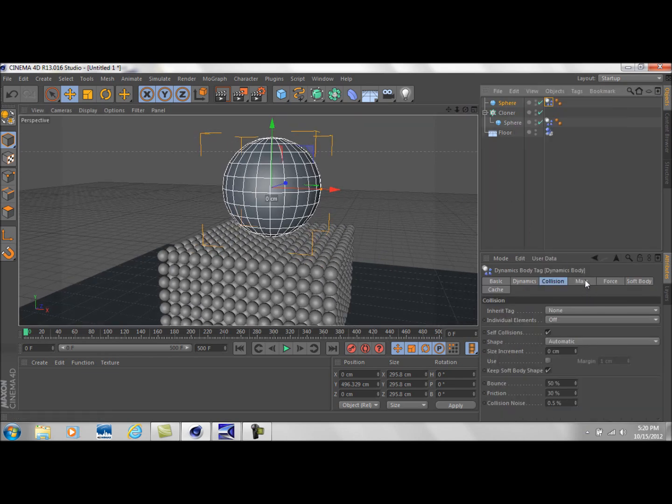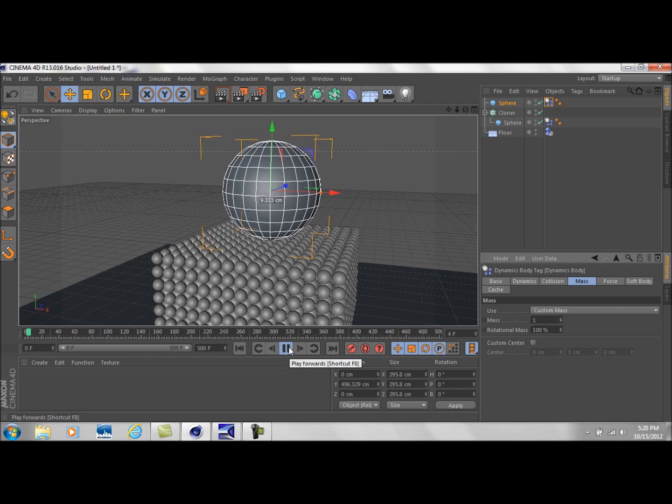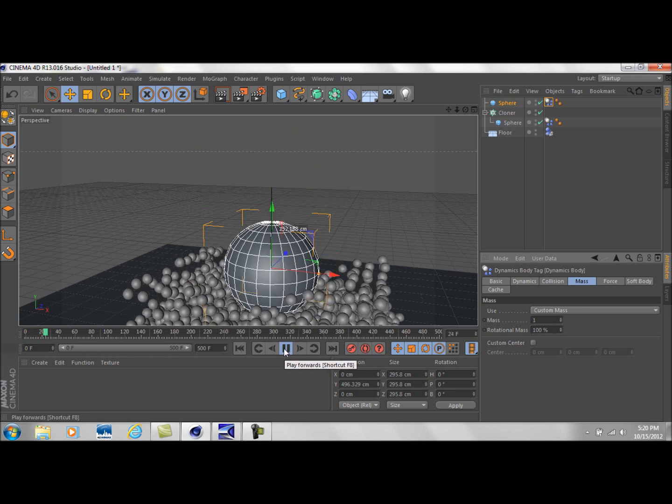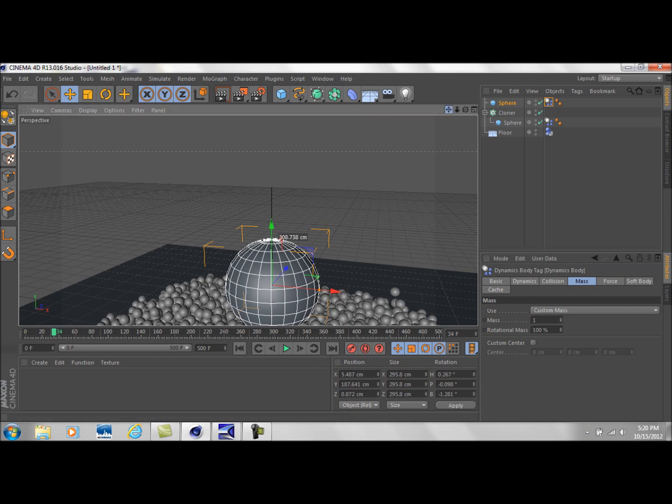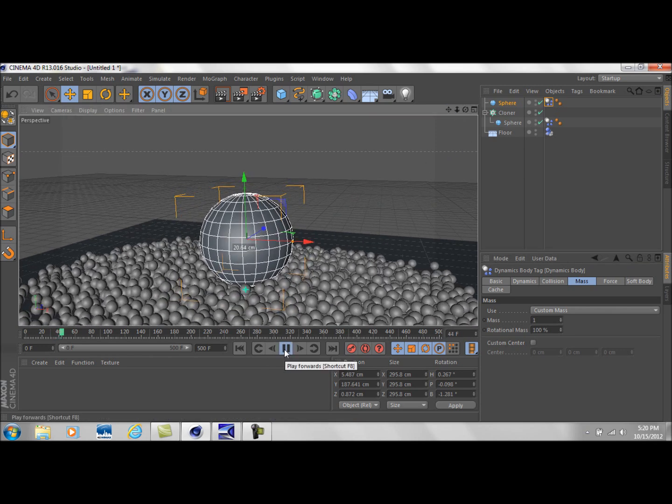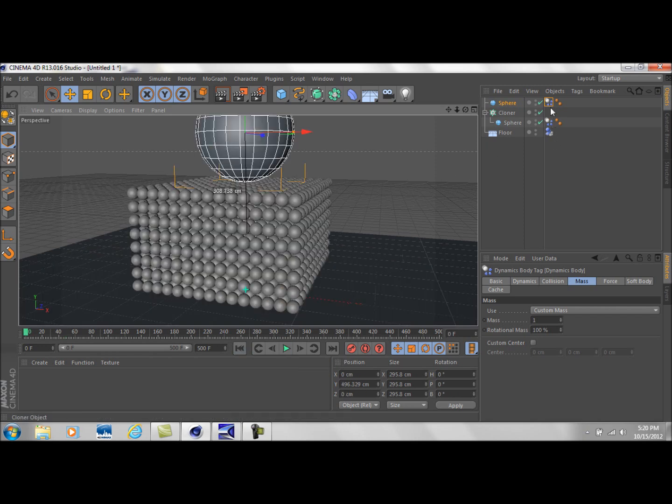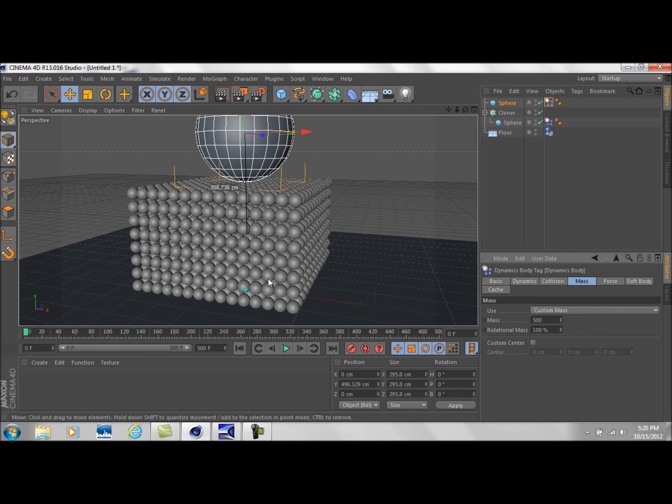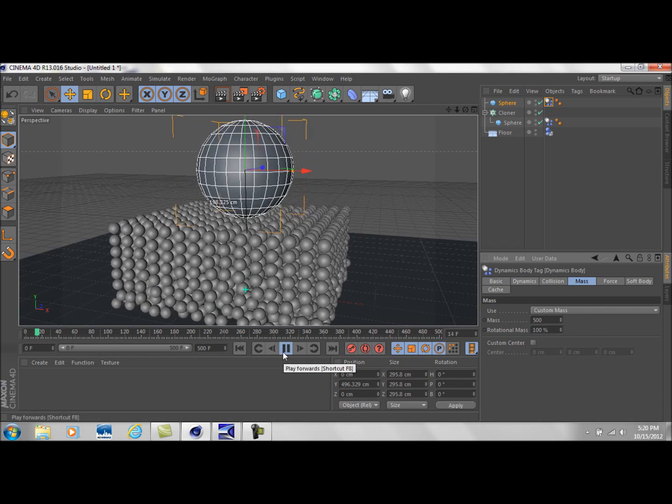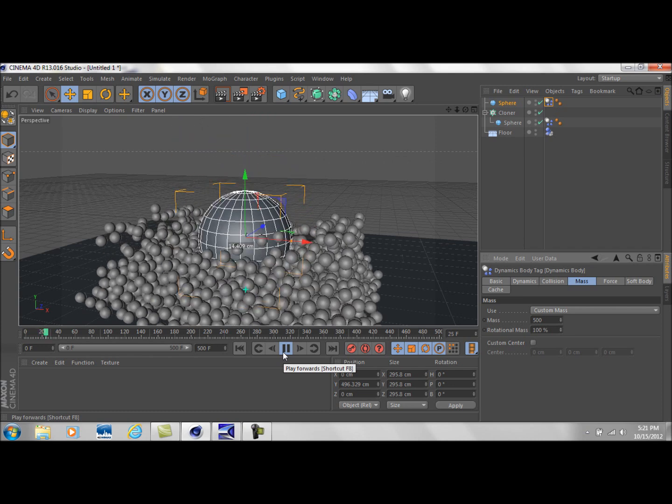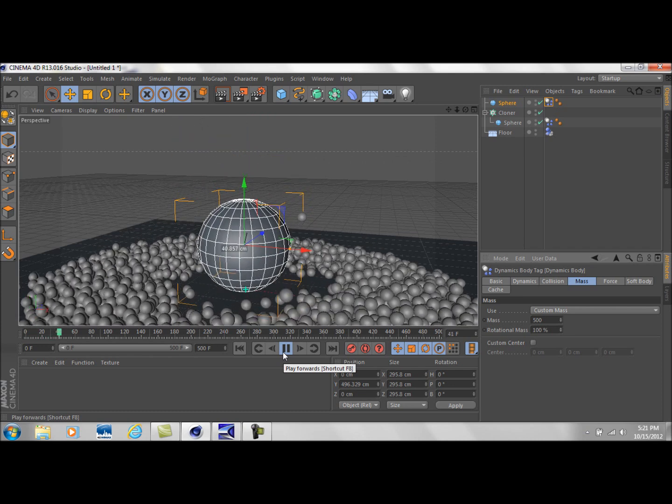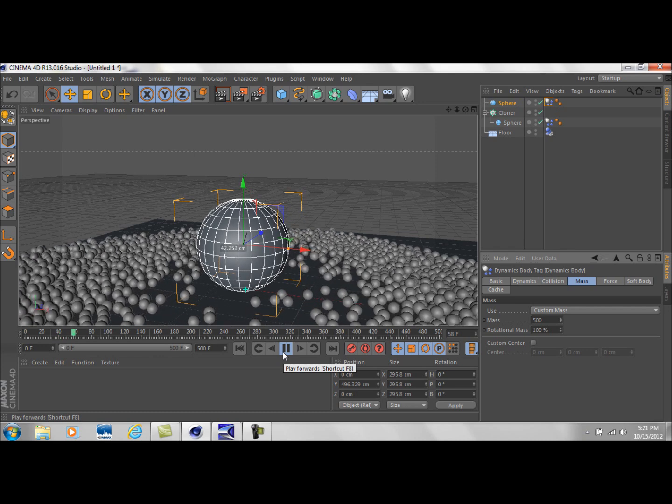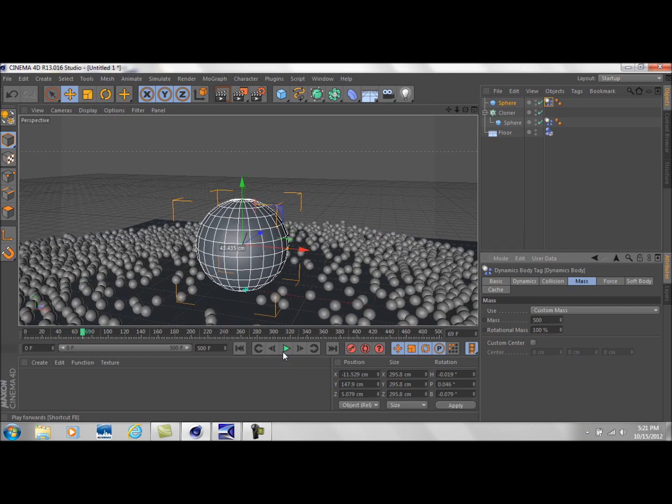Okay. So to better explain my point. I'm going to make another sphere. Let's just make this a little bit larger. Set it just above this mass group of spheres. Simulation tag. Add a rigid body tag to this. Custom mass. Let's put a mass of one on here. Let's press play. See what happens. Okay. Not a whole lot really. As you can see. Now. Let's take this sphere. Let's go to custom mass. And bring this up to say 500. See what happens.